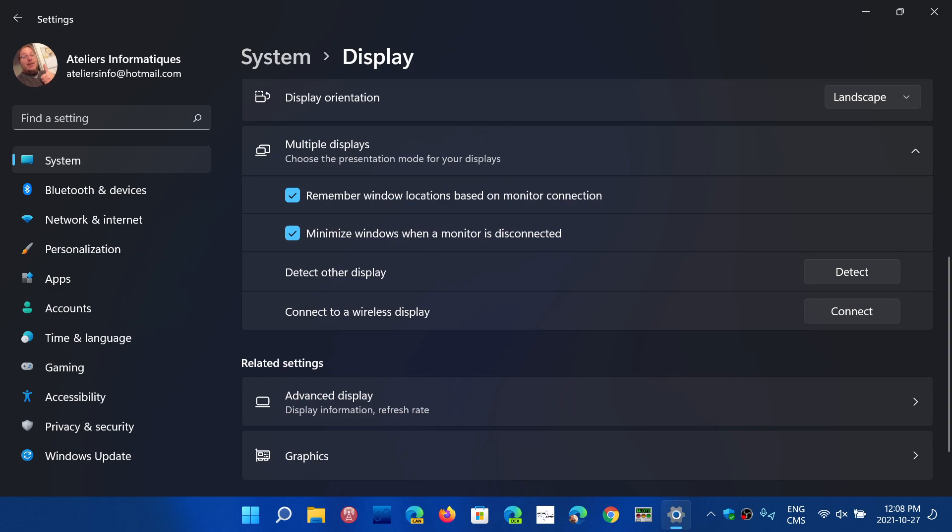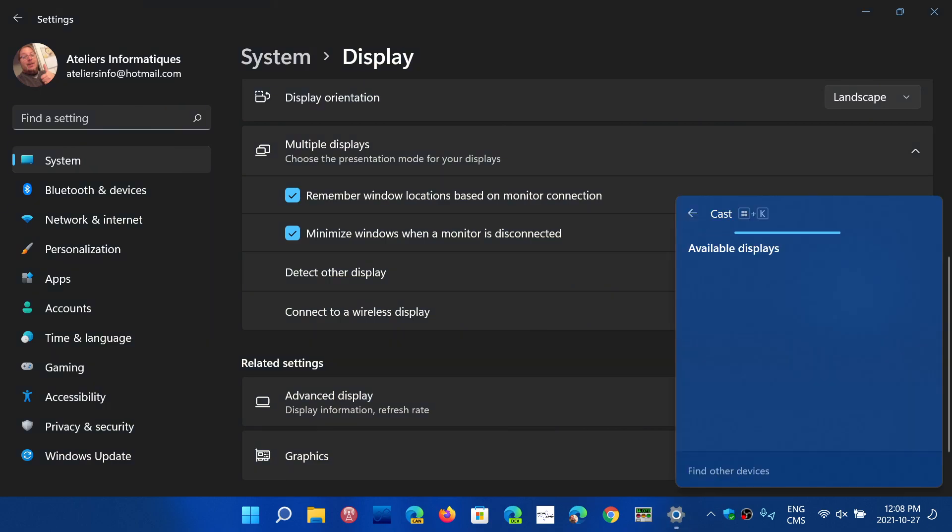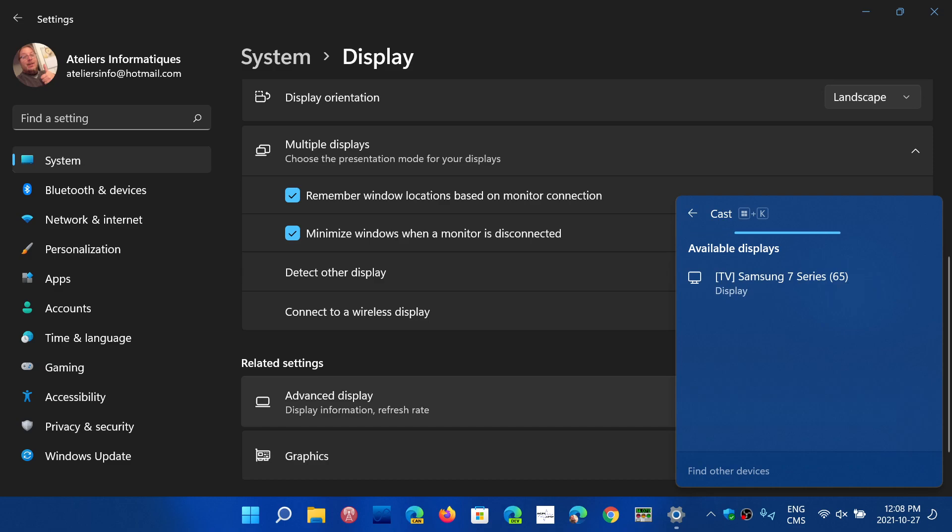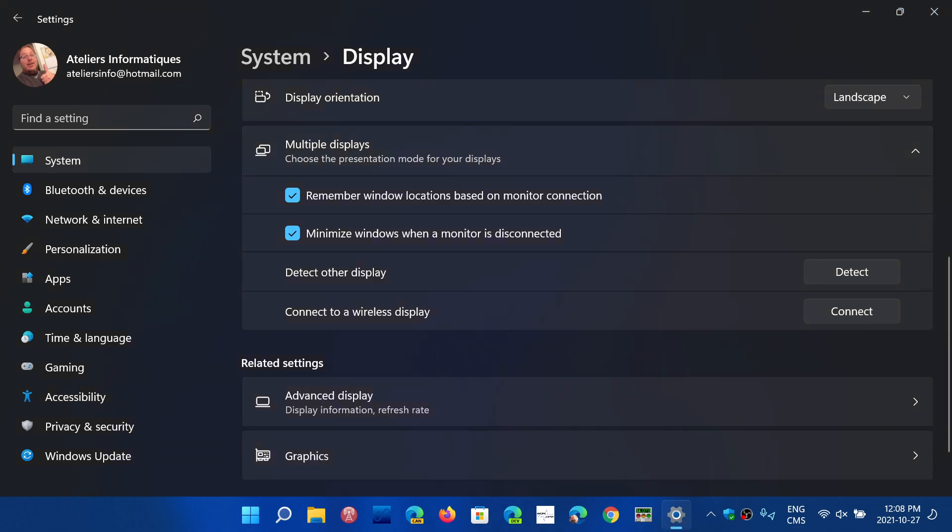Wireless displays, certain types of displays can be connected to. When you click connect, it will search for displays that are compatible. Here I have a Samsung 65 inch screen TV that is compatible that I can click connect to.